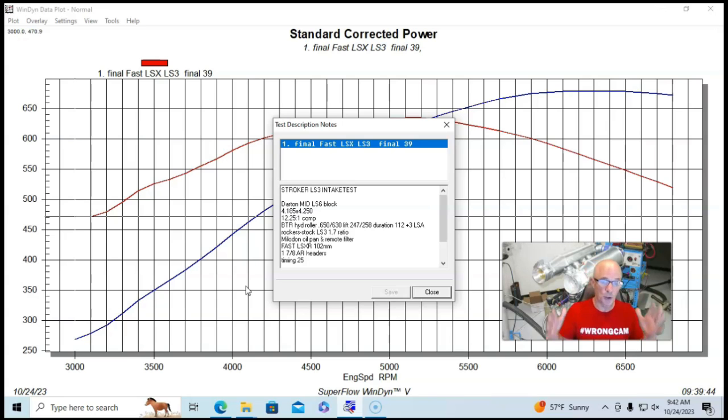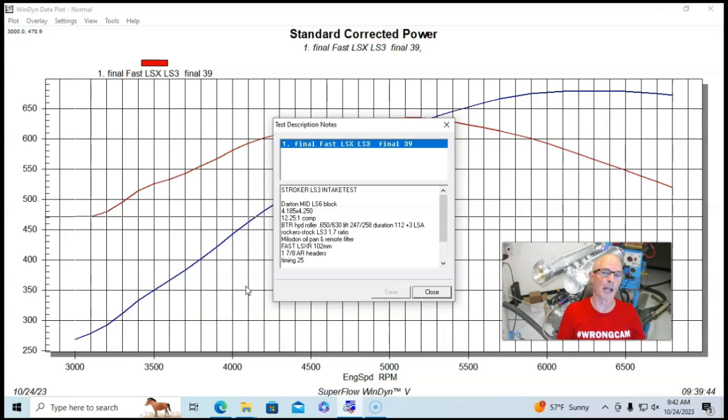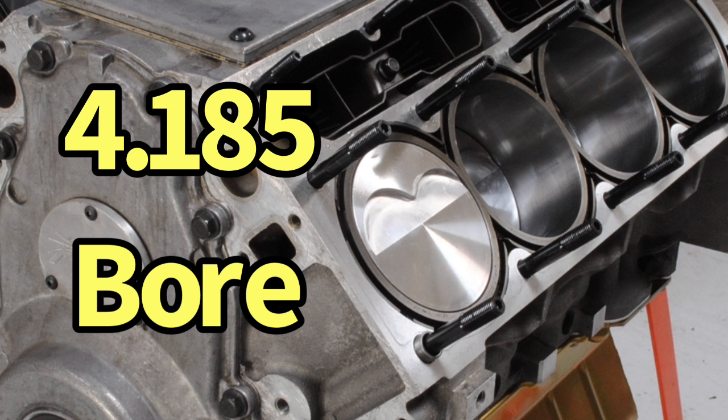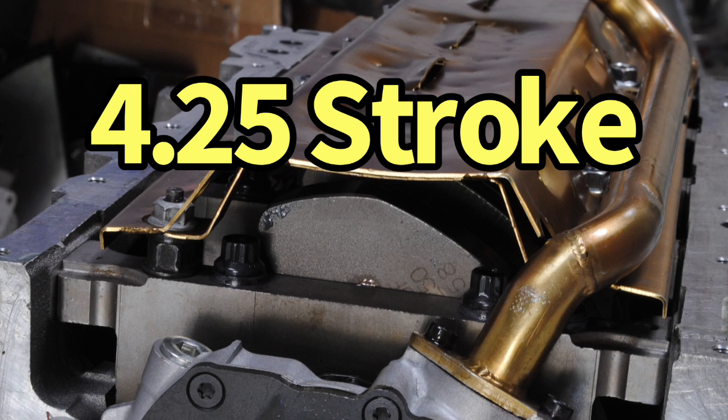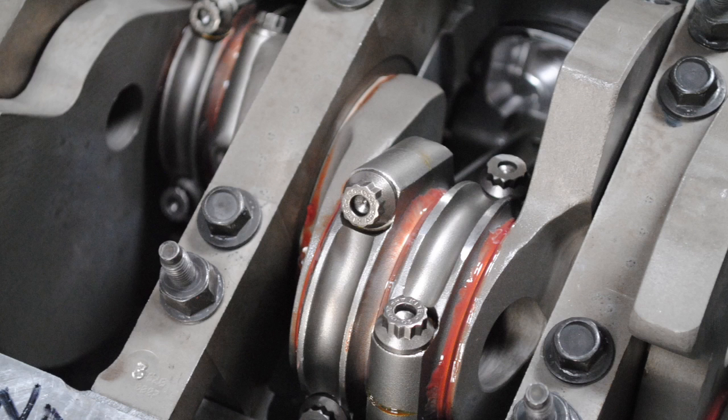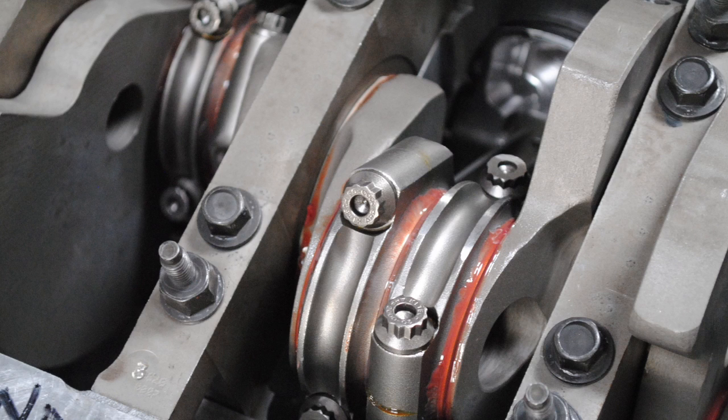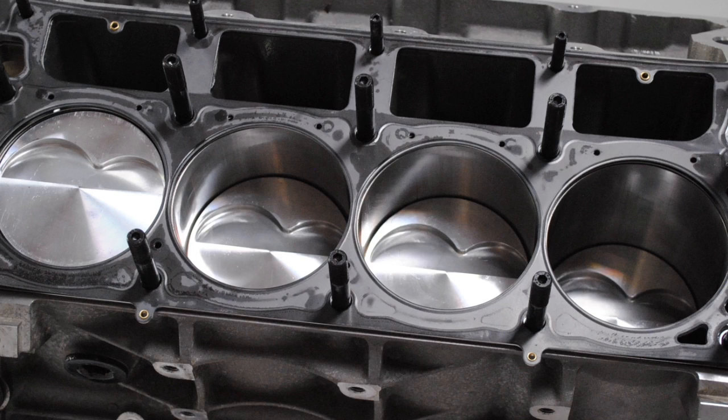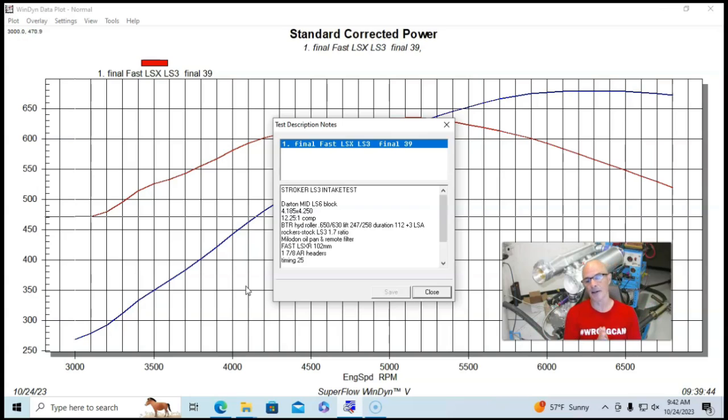Using the sleeved block, we were able to run a 4185 bore with a 4250 stroke crank. We had a forged stroker crank, forged rods, forged pistons. And then we had fairly high compression because we had lots of displacement, 12 and a quarter to one.